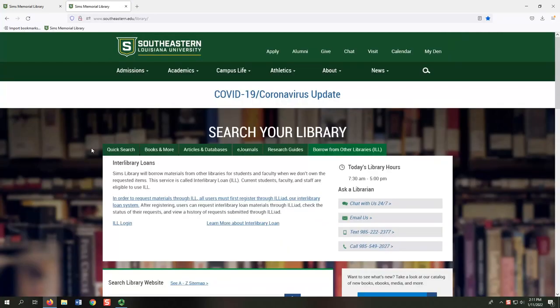The Borrow from Other Libraries ILL tab provides information and resources for our interlibrary loan, or ILL, service. ILL lets us borrow a book or article you need from another library for free, if we don't have it here at Sims. The first link takes you to register through ILL, our ILL system. After registering, you can use the ILL login link to request materials and check the status of your requests. The Learn More About Interlibrary Loan link takes you to a research guide that walks you through the ILL process, including how to make a request.